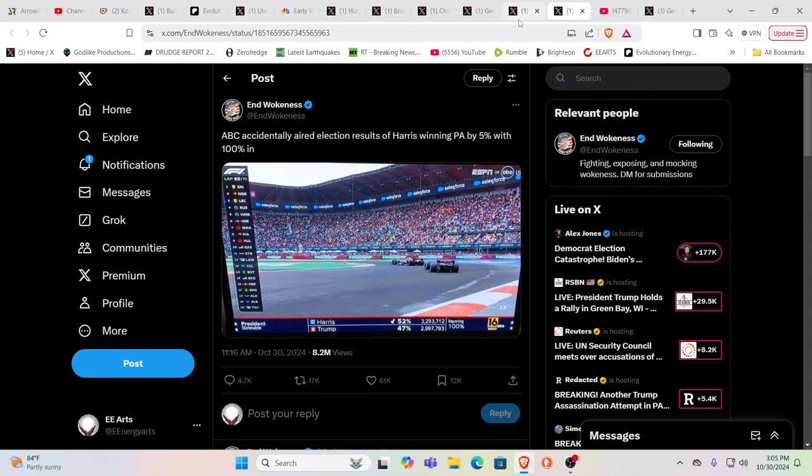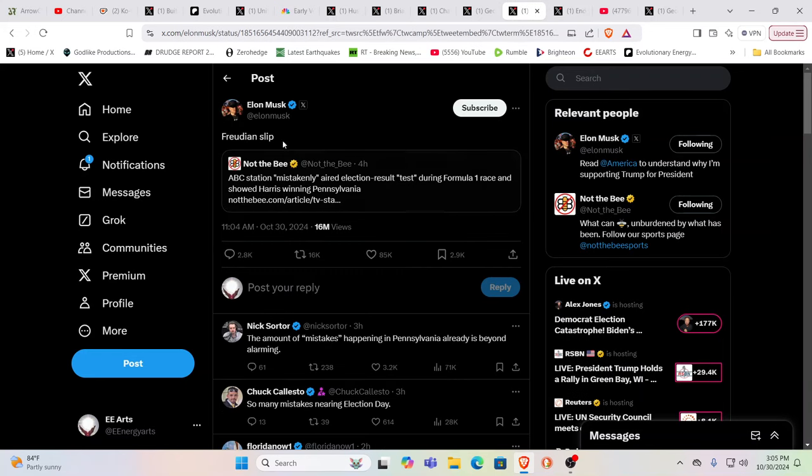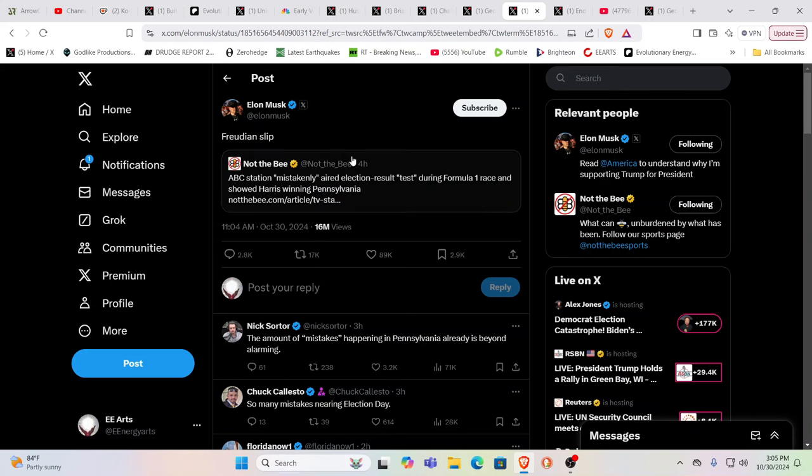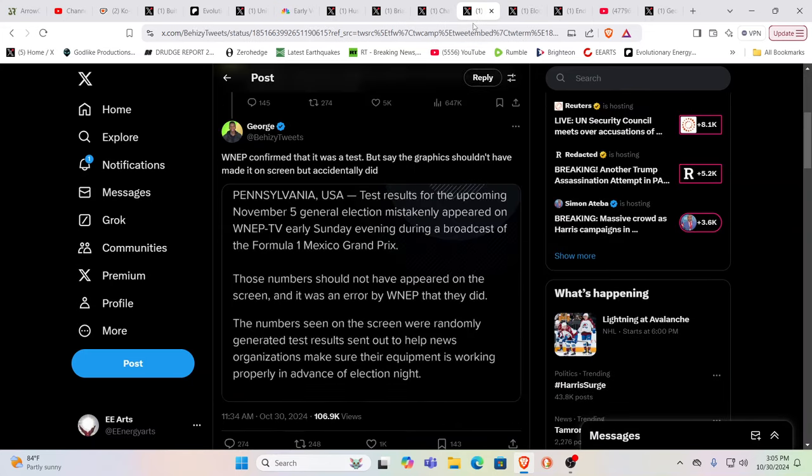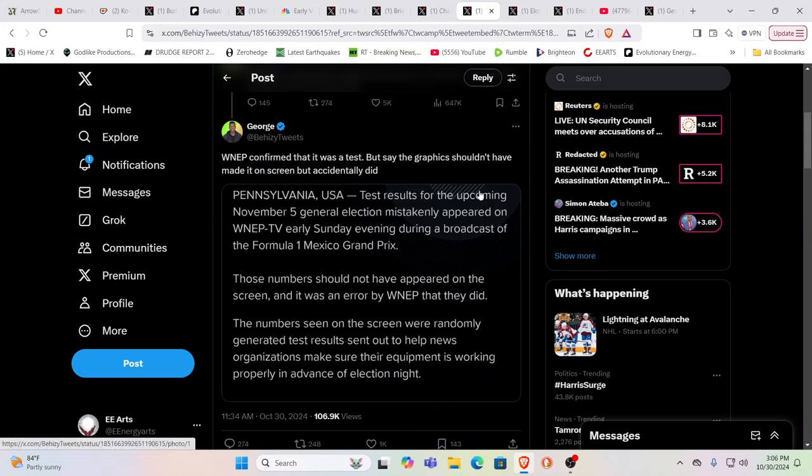So ABC accidentally aired election results of Harris winning PA by 5% with 100% in. Now, why would they do that? You know, Elon says it's a Freudian slip. But, yeah, Freudian slip, hmm, has it ever happened before? Well, they say this was a test. WNEP confirmed that it was a test. But say the graphics shouldn't have made it on screen, but they accidentally did.